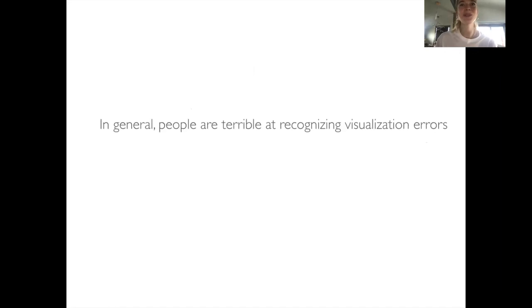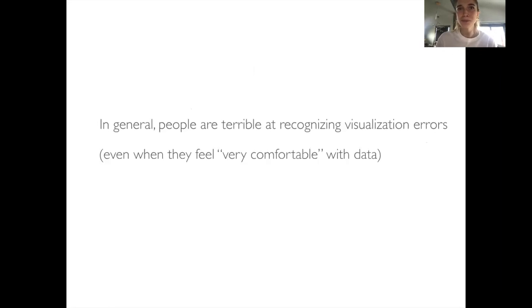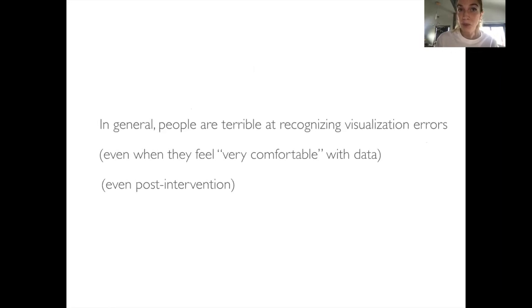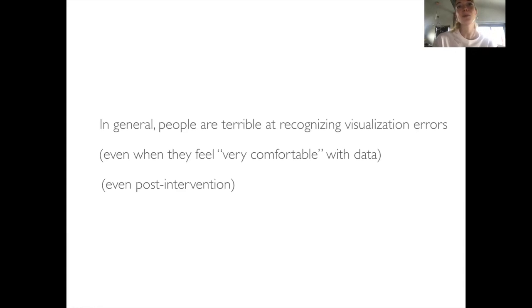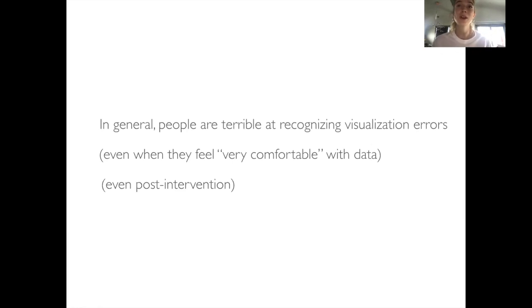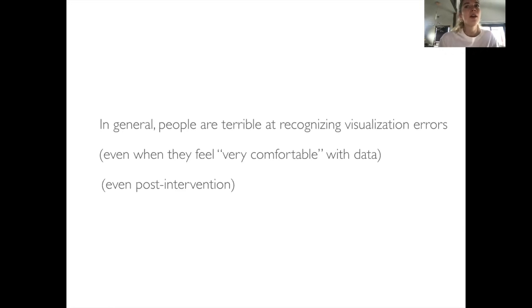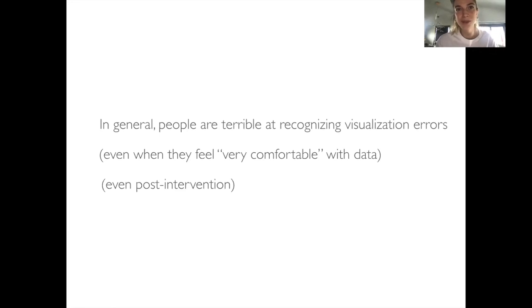In general, people are terrible at recognizing visualization errors, even when they feel very comfortable with data, even post-intervention. In the prior task, people on average reported 11.2% of errors correctly. Post-intervention, we saw a doubling of correctly reported errors. This varied by specific error, where a missing legend had just under 50% accuracy in reporting, but this is still 50% for a very obvious error.